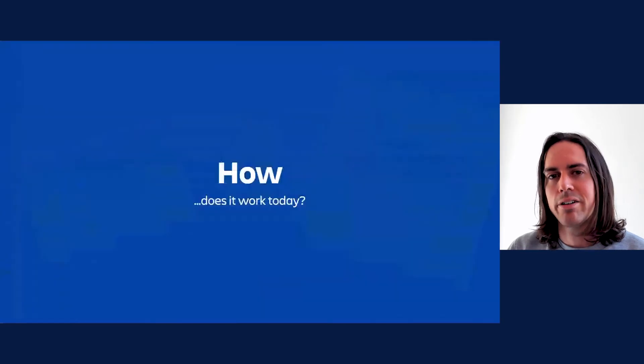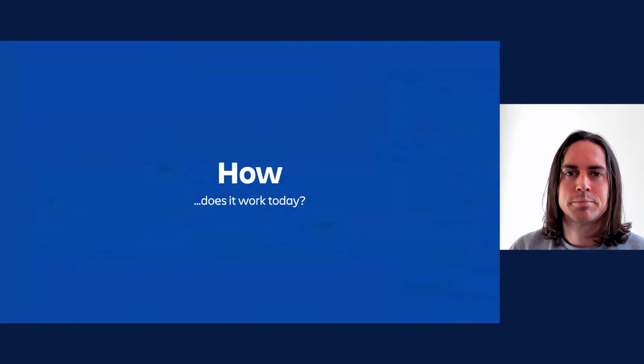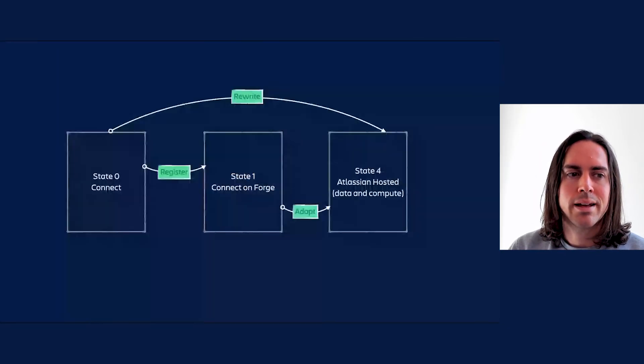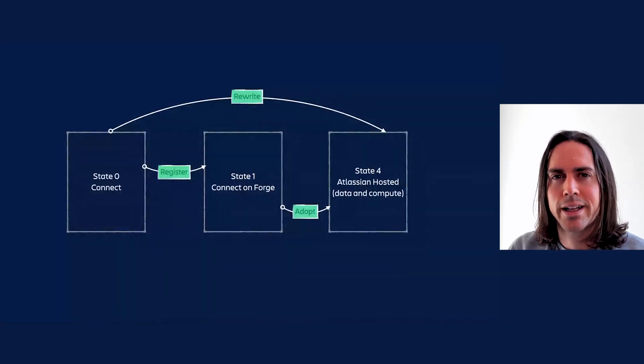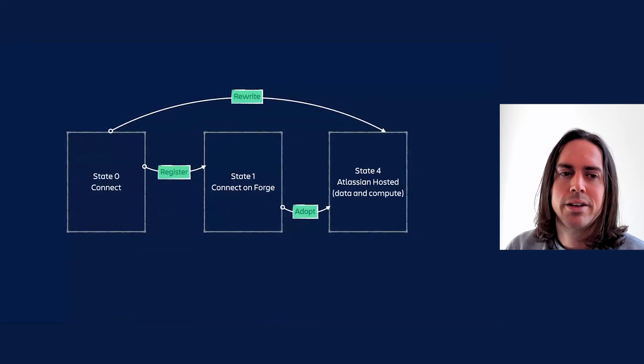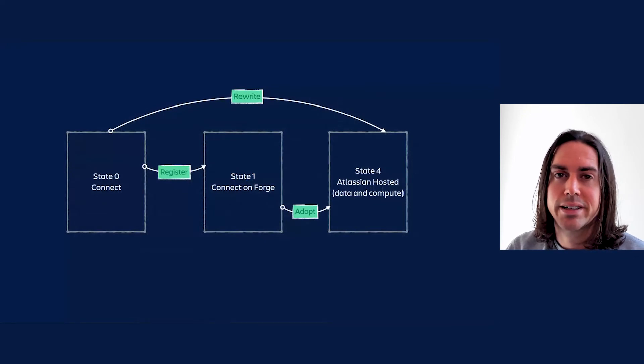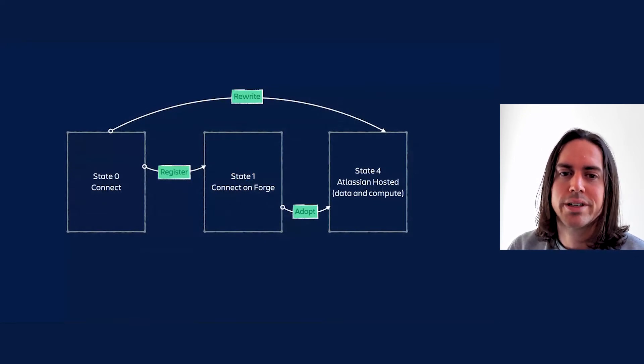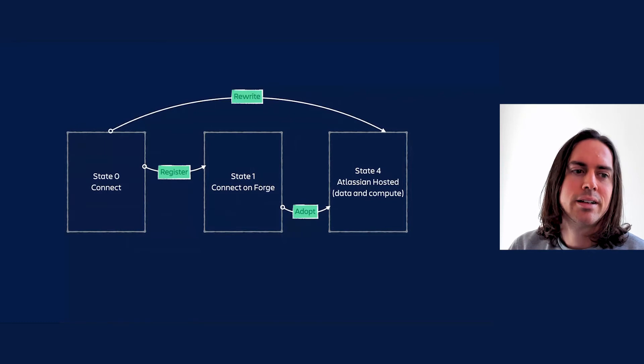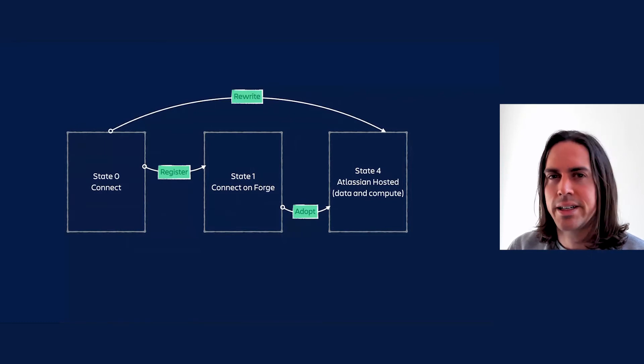Moving right along to how it works. In last year's talk, you would have seen something a little bit like this. You can either register your Connect app as is with Connect on Forge, or you can jump straight to a Forge rewrite. We're now going to dig into each of those options.